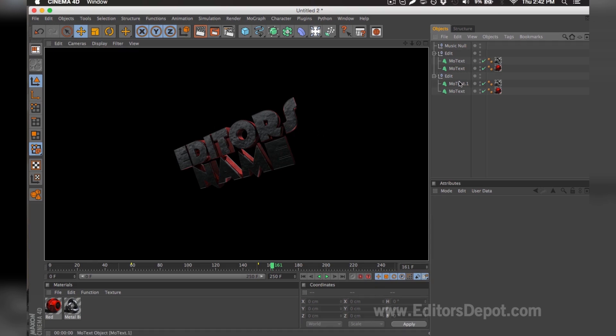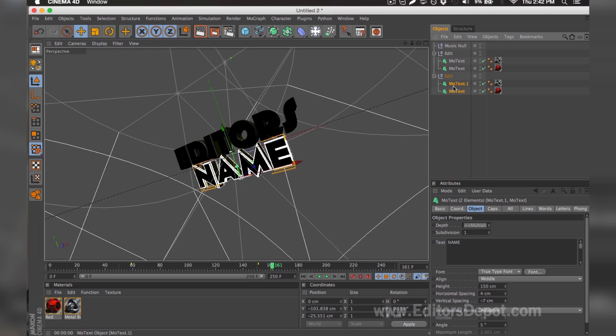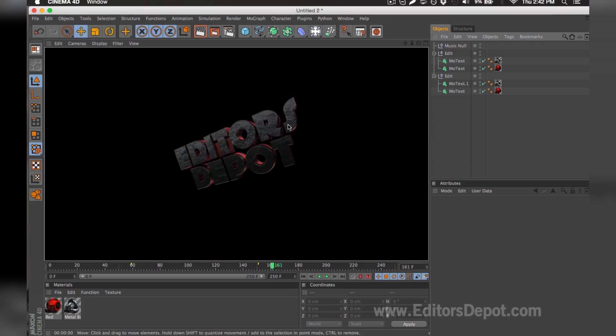You do the exact same thing for the bottom layers. I selected both at the same time. I'm going to replace it with 'depot'. Once I go ahead and render preview it looks amazing and I'm happy with it.